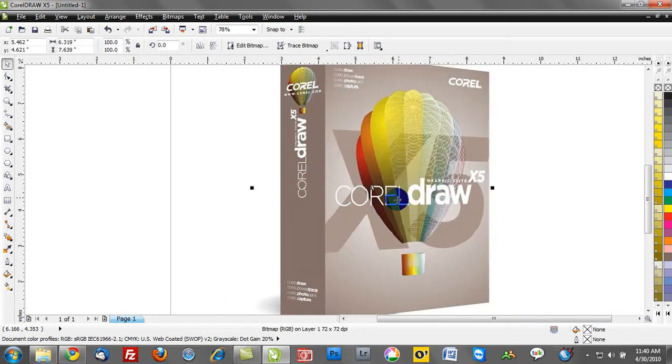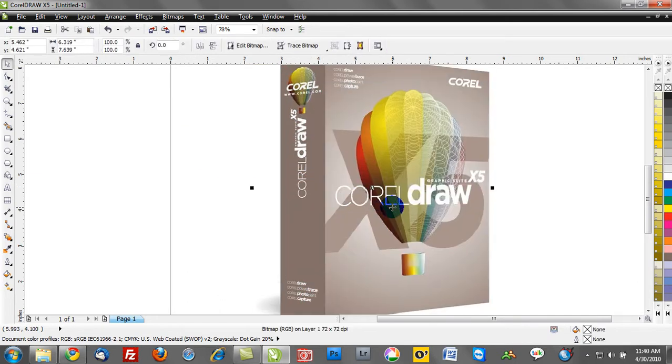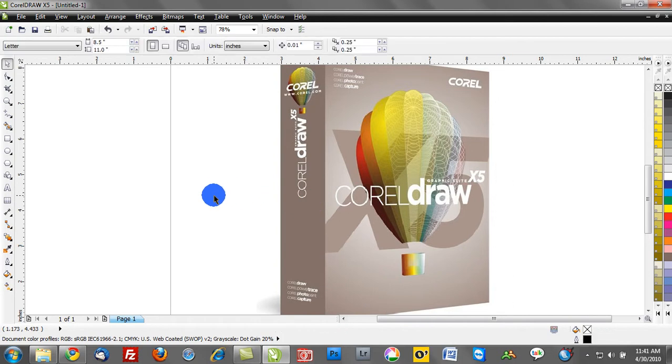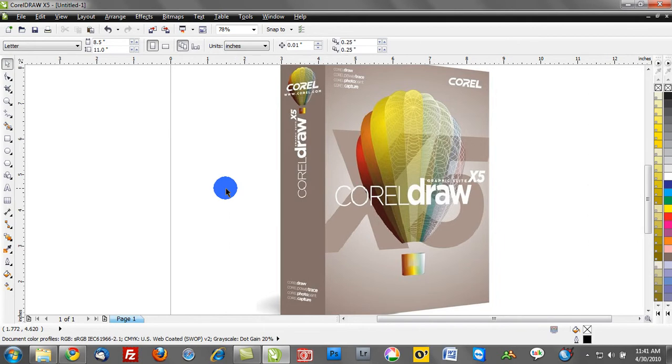So in this example we're going to use the CorelDRAW X5 design, but you could use a photograph, you could use an existing logo to really extract the color from that particular design.